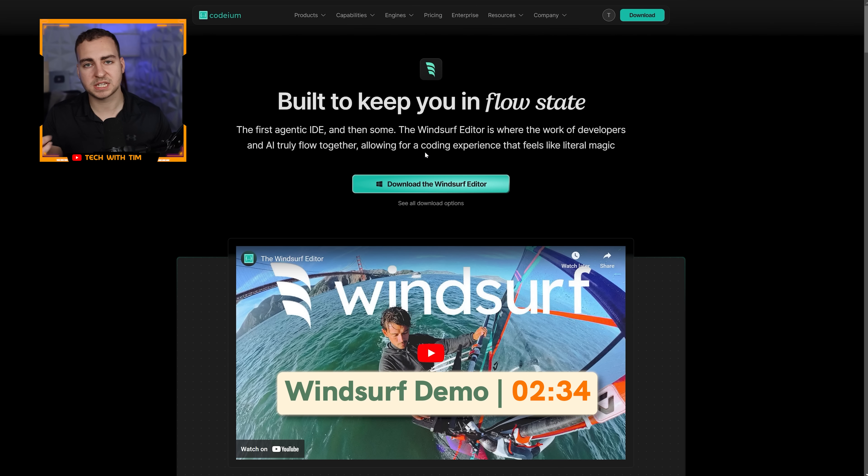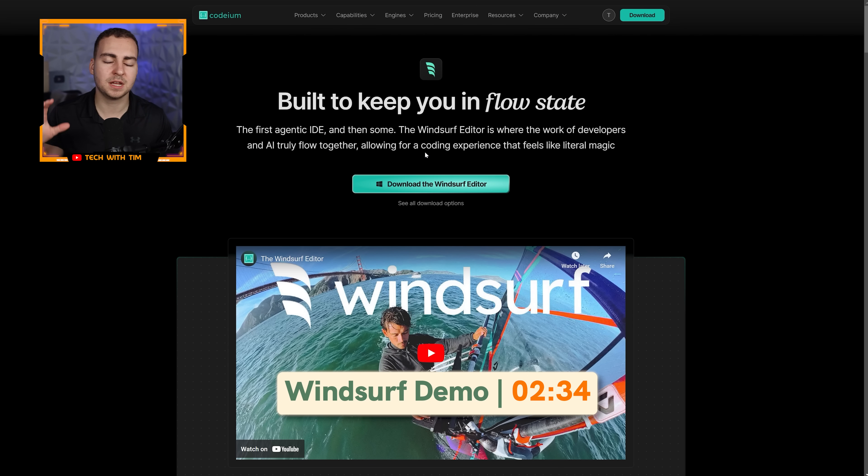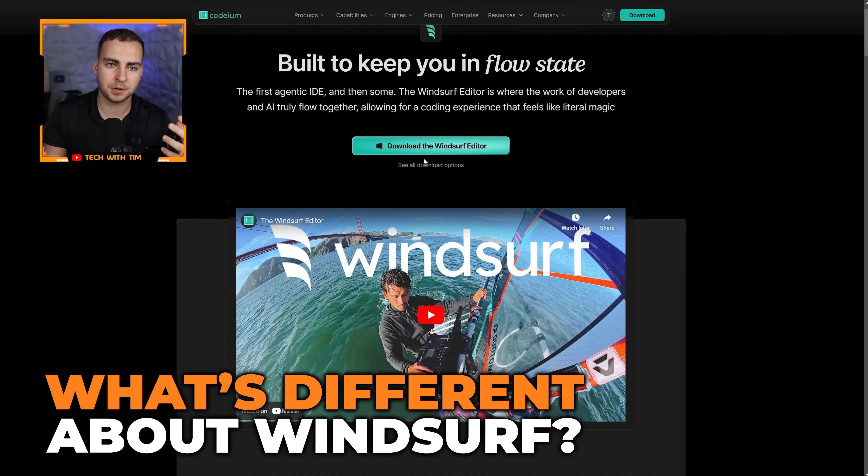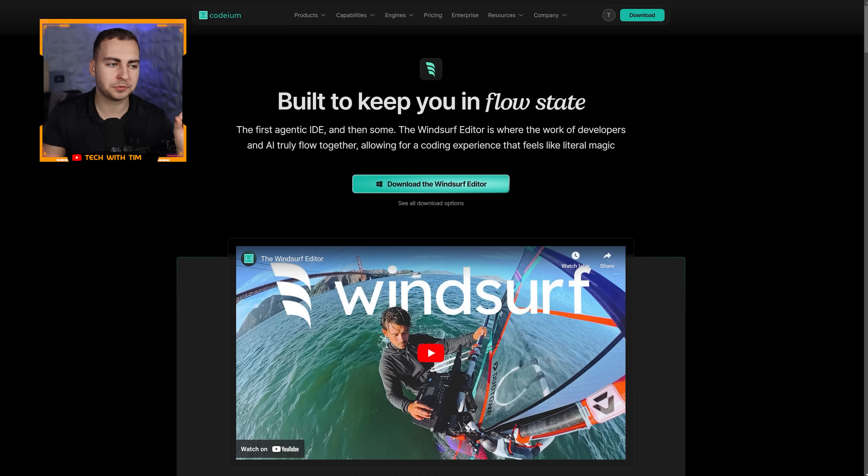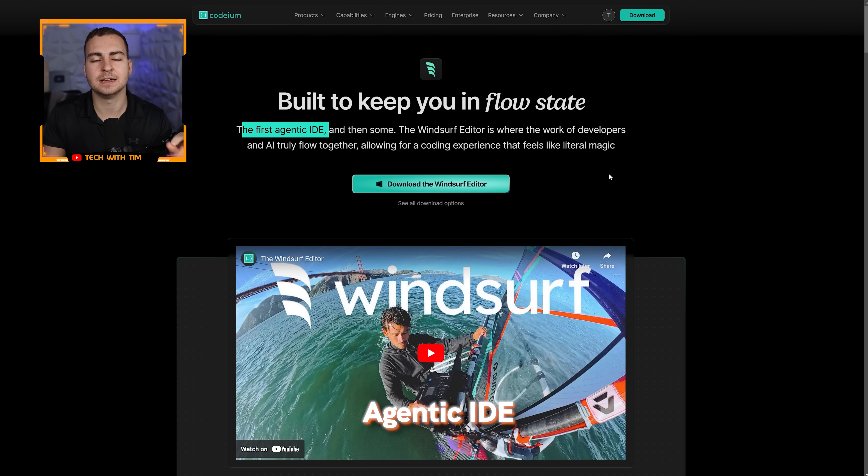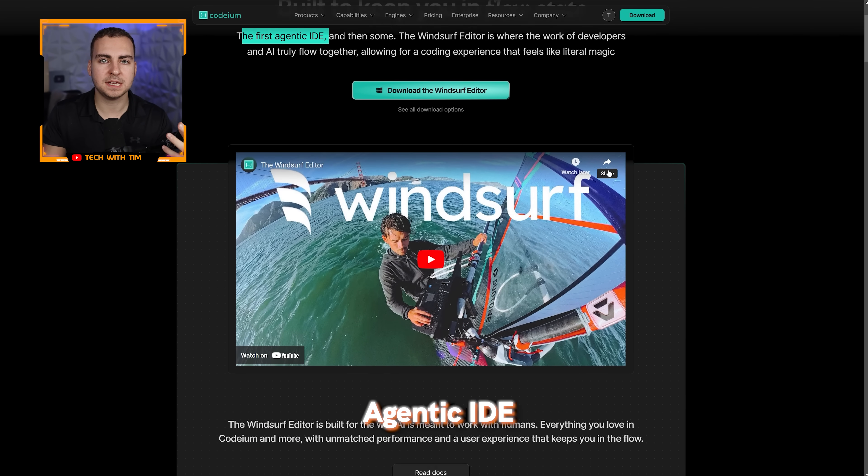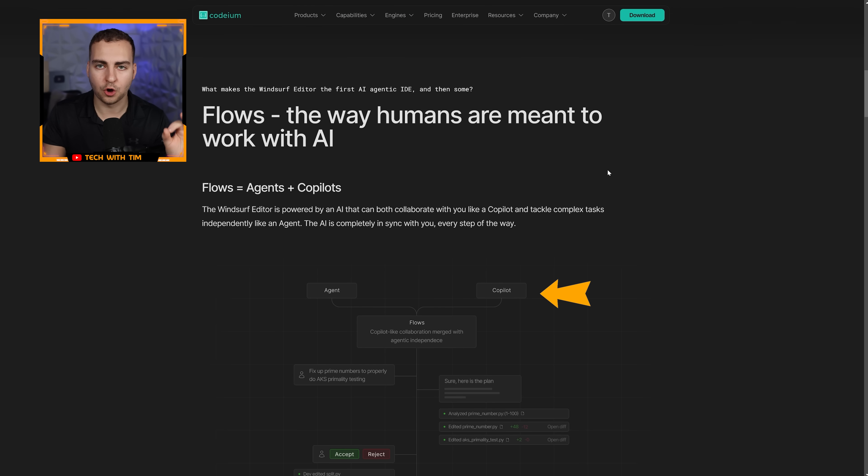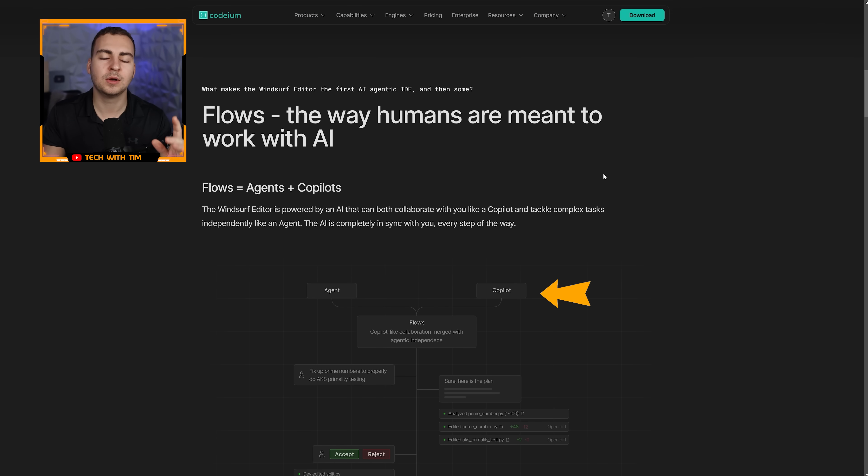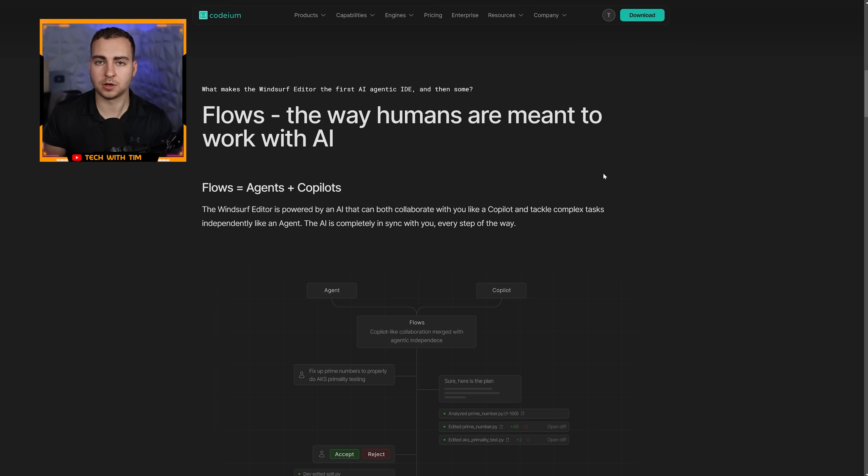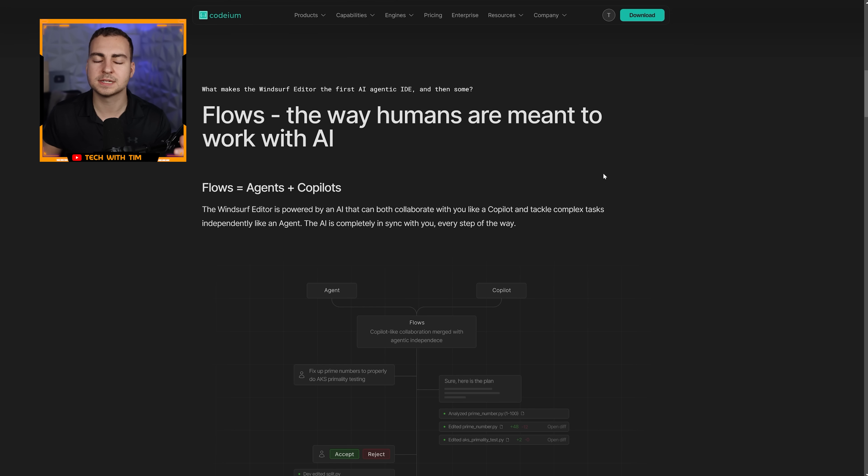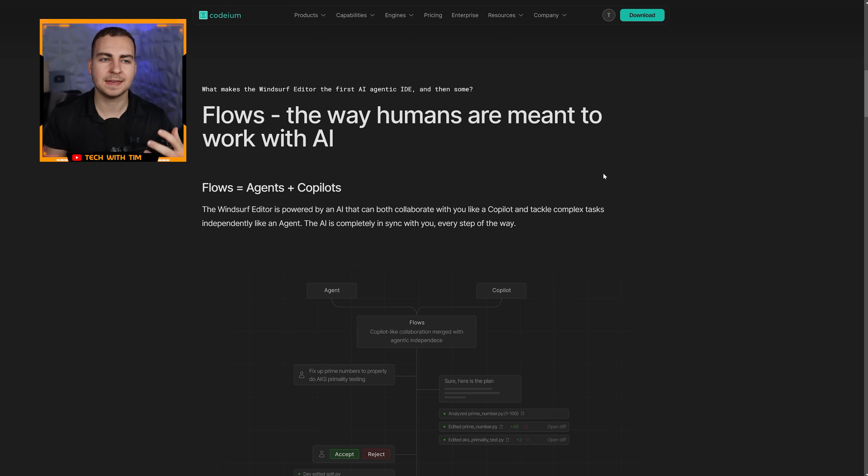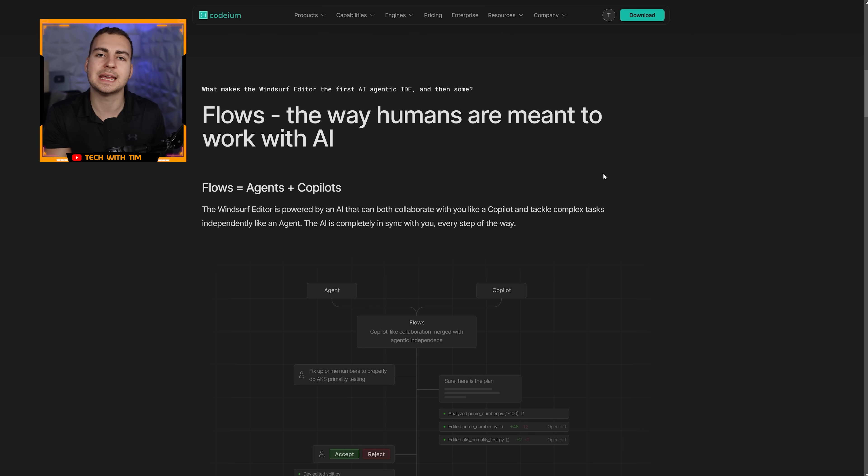If you just want to see the demo, skip forward about a minute, but I do quickly want to explain to you what makes this different and why you should even care about this editor. This is really the first agentic IDE. What that means is that this is combining AI agents with copilots. A lot of the other AI code editors that you've used before rely really heavily on copilots. These are great, and they collaborate really well with humans, but they're not good at doing kind of large scale independent tasks. A lot of times they struggle to keep up with the context and they can't really understand exactly what you were doing previously and continue with that flow.